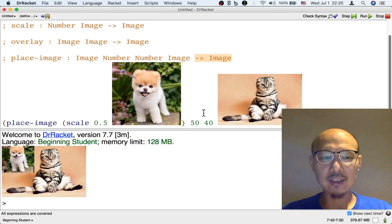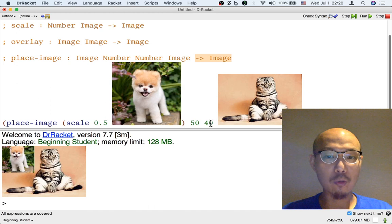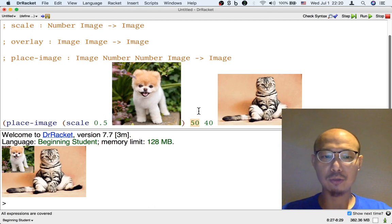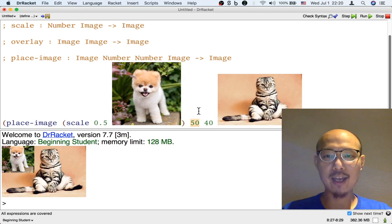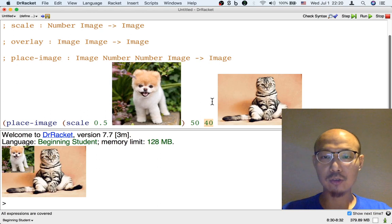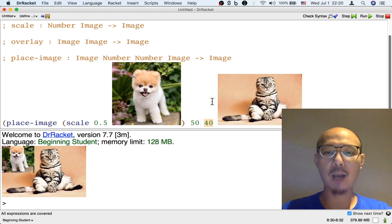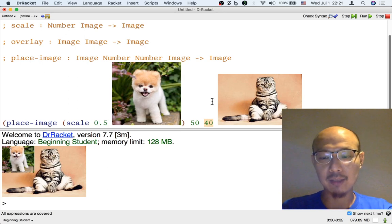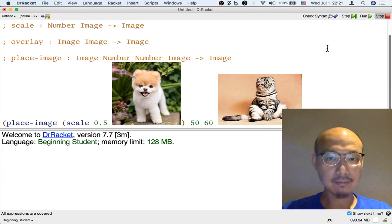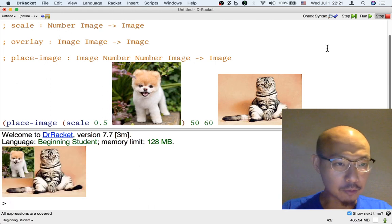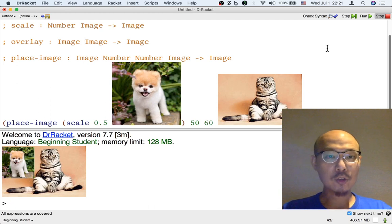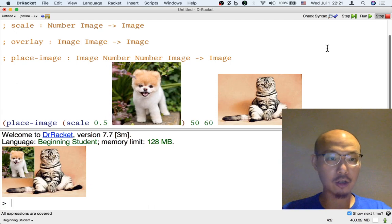If I want to move the dog a little bit down, I need to make the y-coordinate bigger. The x-coordinate is measured from the left to the right of the cat, so 0x means the left edge of the cat. The y-coordinate, however, is measured from the top of the cat down, so 0y means the top of the cat. As y increases, it actually goes down in the image. So to move the dog further down into the cat image, I make the y-number bigger — instead of 40, maybe 60. The dog has moved a little bit down in the cat image. That's the place-image operation.